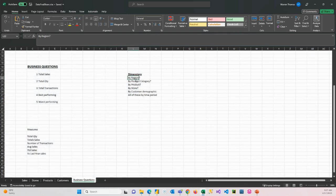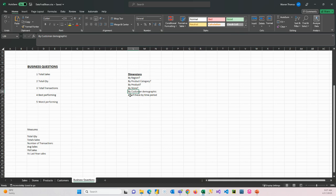So we could look at it by region, by category, by product, by store, by customer demographic. And all of these we would want to do by time period. You always want to have a time dimension in your reporting that you can say, I want to group my sales by month, by year, by quarter. I want to look at it daily. I want to look at it year on year, etc.